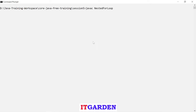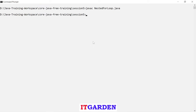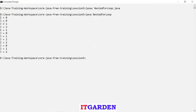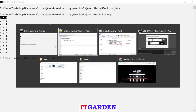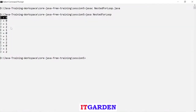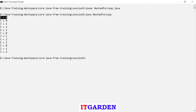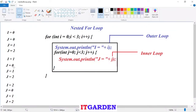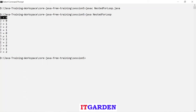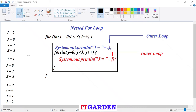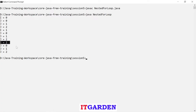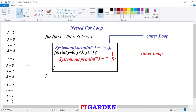Running: javac, java NestedForLoop. See here — i equal to zero, then j zero, j one, j two is printed. Then again go to the outer for loop: i equal to one, then j zero, j one, j two. Then i equal to two, then j zero, j one, j two. The output matches exactly what we explained.